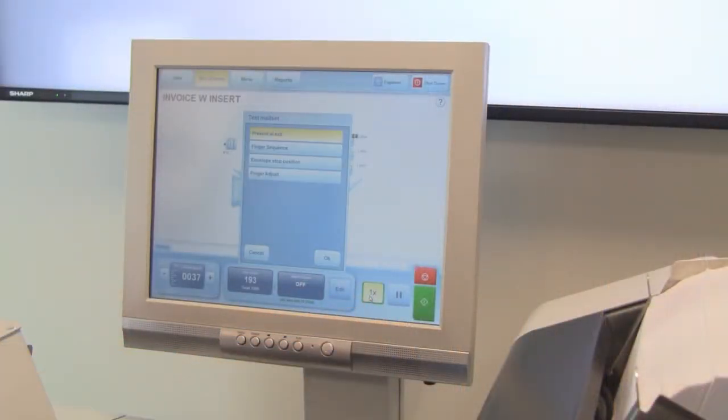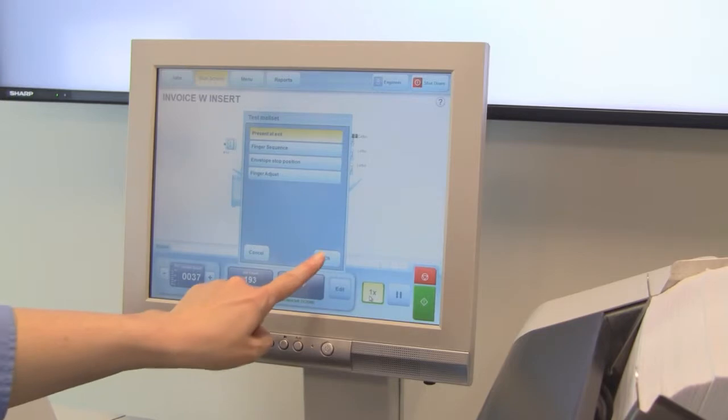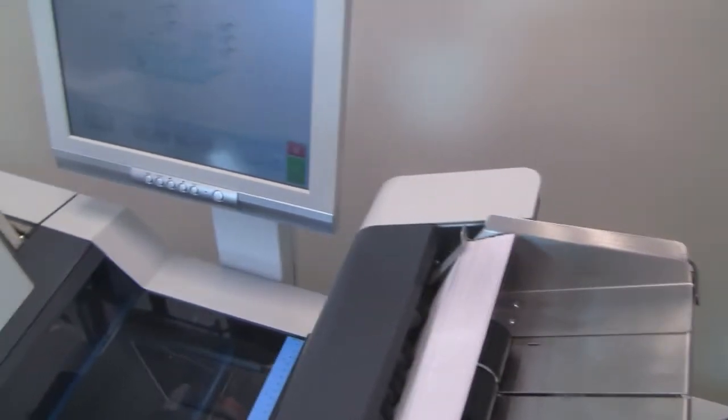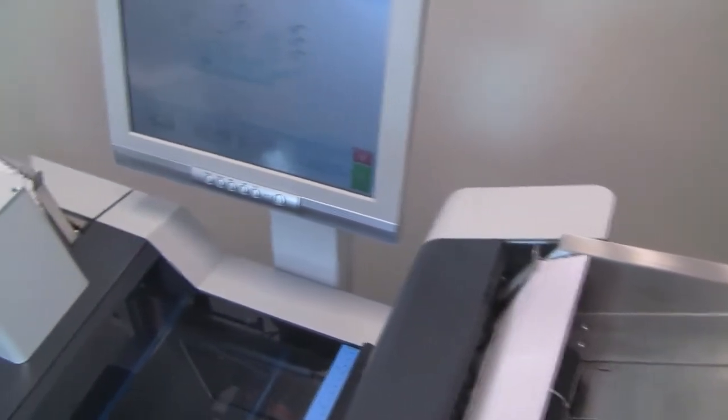The modular design enables the 7102 systems to meet just about any mailing challenge and can be customized for your exact mailing needs now and in the future.